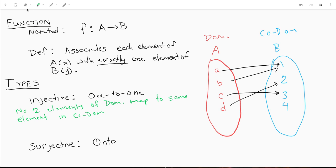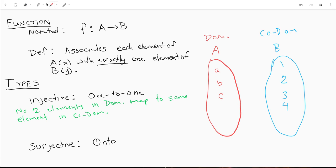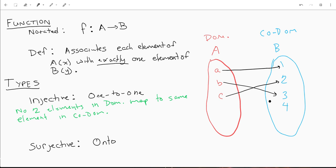No two elements in the domain map to the same element in the codomain. So this previous example would not be injective. If I was going to make this injective, A would map to one, B could map to three, and C could map to two or four. None of these elements in our domain are now pointing to the same element in our codomain. Not every element of our codomain has to be used — this is what's called the range. The range is just the potential outputs for your inputs, and not every element of your codomain has to be in your range in order to be injective or even to be a function.